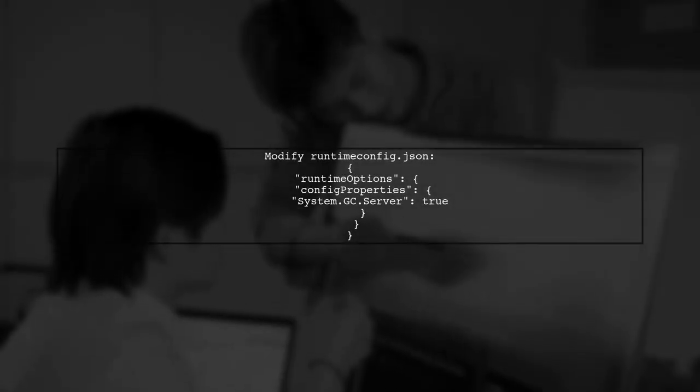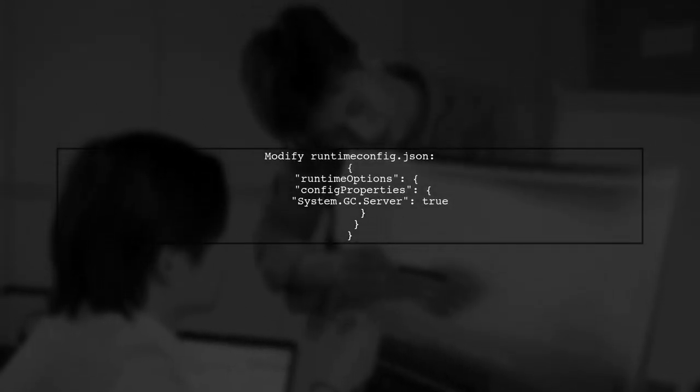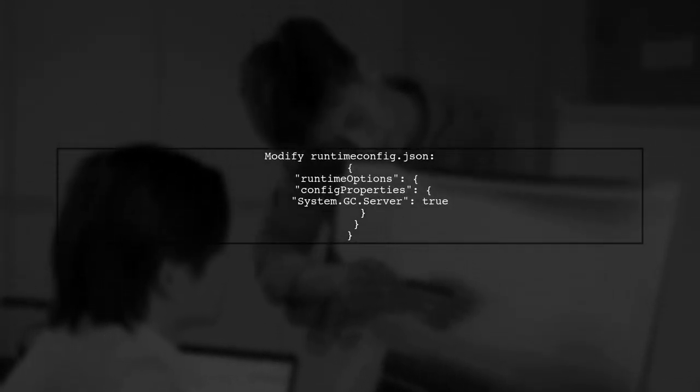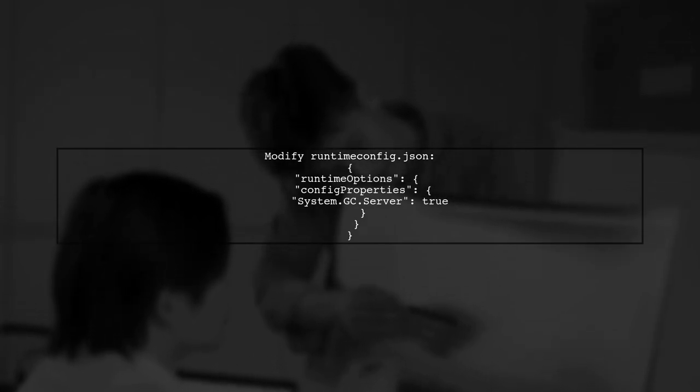First, you can modify the runtime.config.json file, add the property system.gc.server and set it to true.